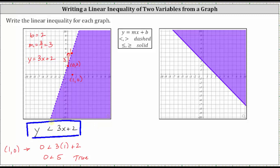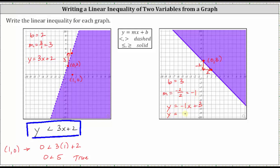Looking at our second example, let's begin by determining the vertical or y-intercept, which is this point here. The vertical or y-intercept is three, with the ordered pair zero comma three. Therefore, b is equal to three. As our second point, let's use this point here. Going from the point on the left to the point on the right, we go down two units, so the vertical change is negative two, and then right positive two, so the horizontal change is positive two. Therefore, the slope m is negative two divided by positive two, which equals negative one. The equation of the boundary line is y equals negative x plus three.